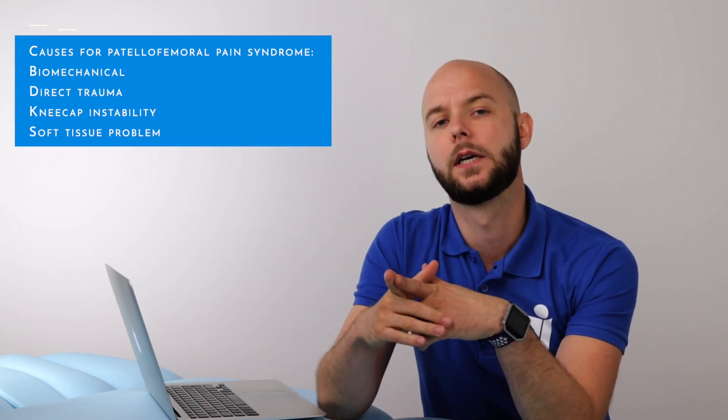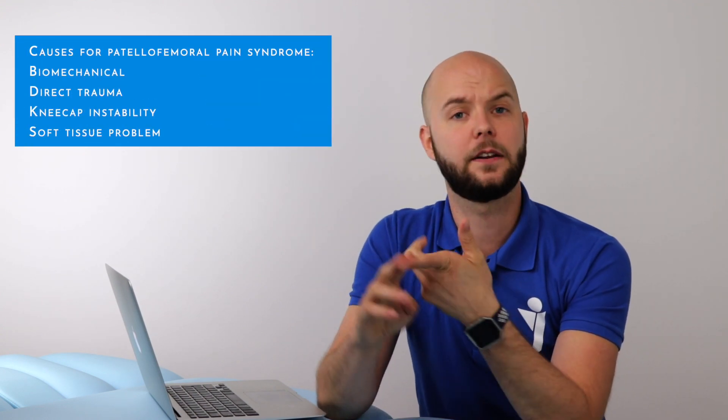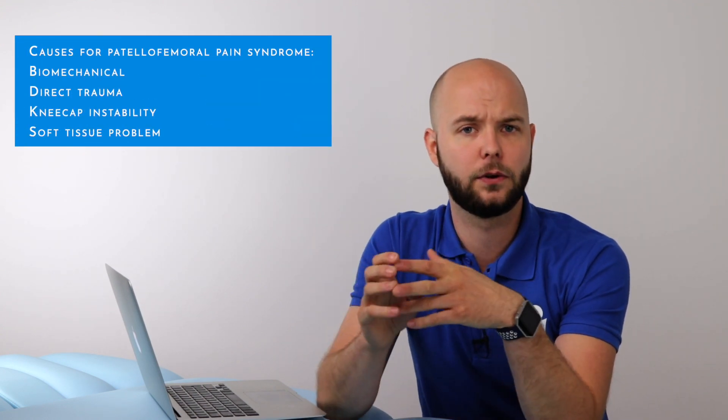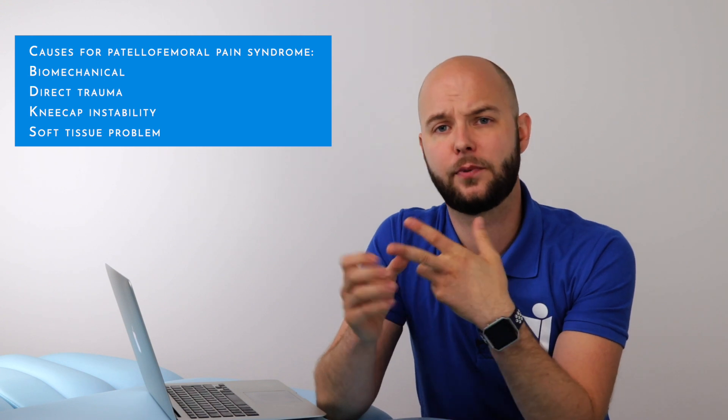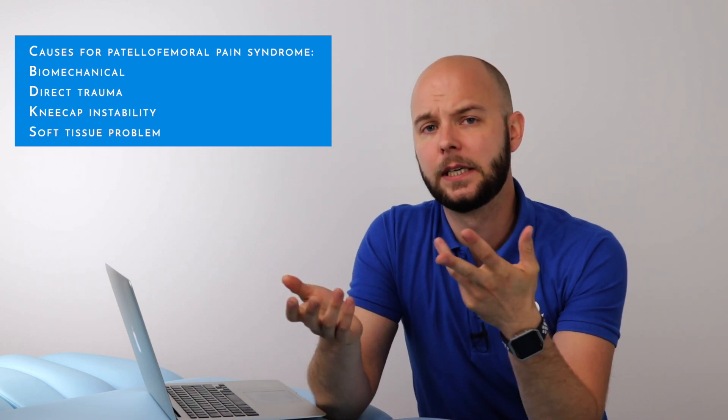But there are more causes for your patellofemoral pain syndrome. The pain can be caused by direct trauma to the kneecap, for example, a fall on your knee, patellar instability, or a soft tissue problem in the knee.